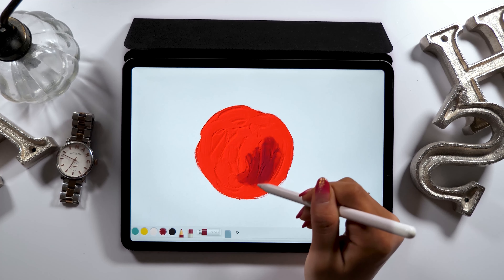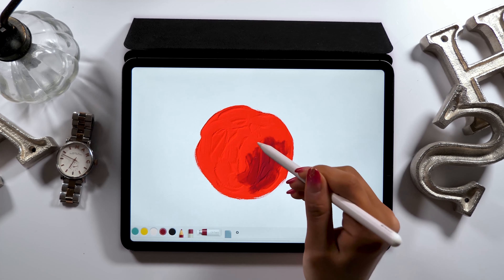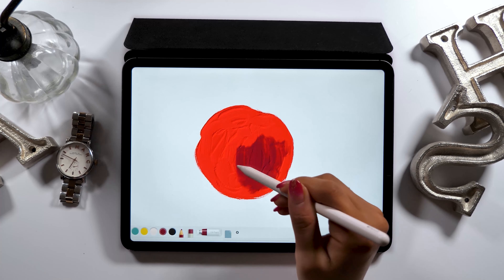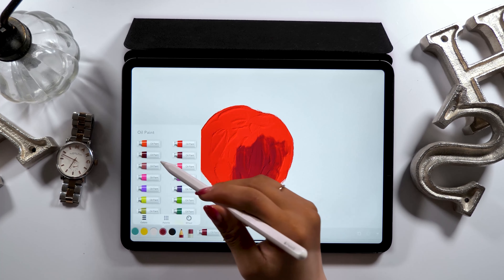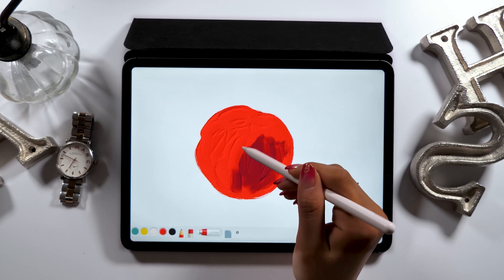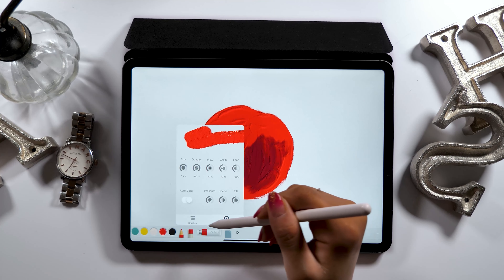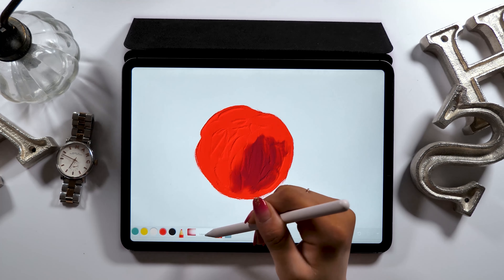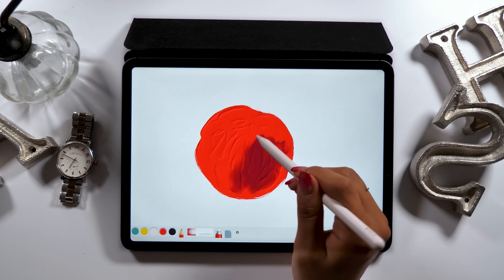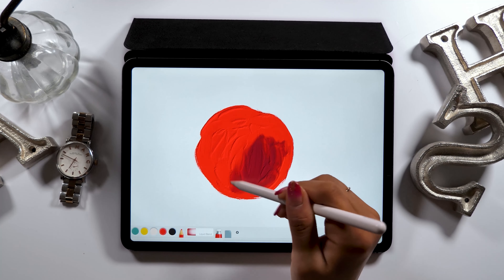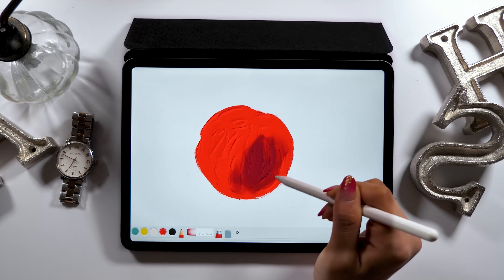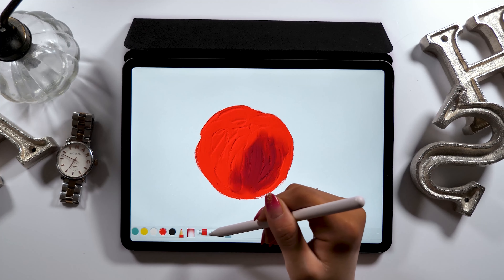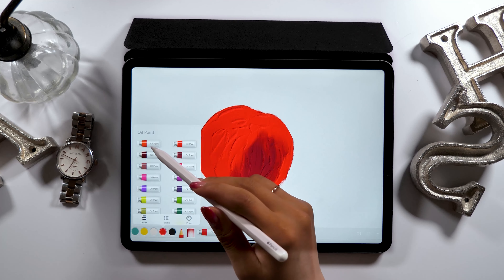I'm using this black color to create the shadows on the apple right now. But if you feel like you painted too much, don't use the eraser — instead, use the first red paint we used to color over the area you want to erase and adjust. Those who draw oil paintings should know that you should layer over paint instead of erasing.